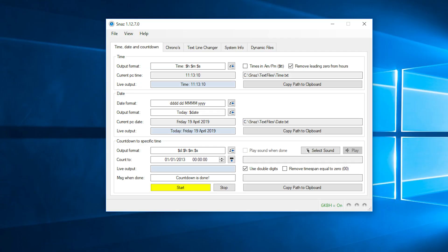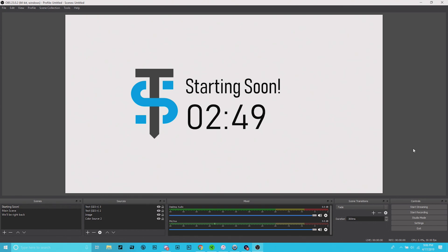And finally, you can start the timer in SNAS, and it should be updating in OBS every single second. From here, assuming that you're somewhat proficient with OBS, creative liberties are completely up to you.